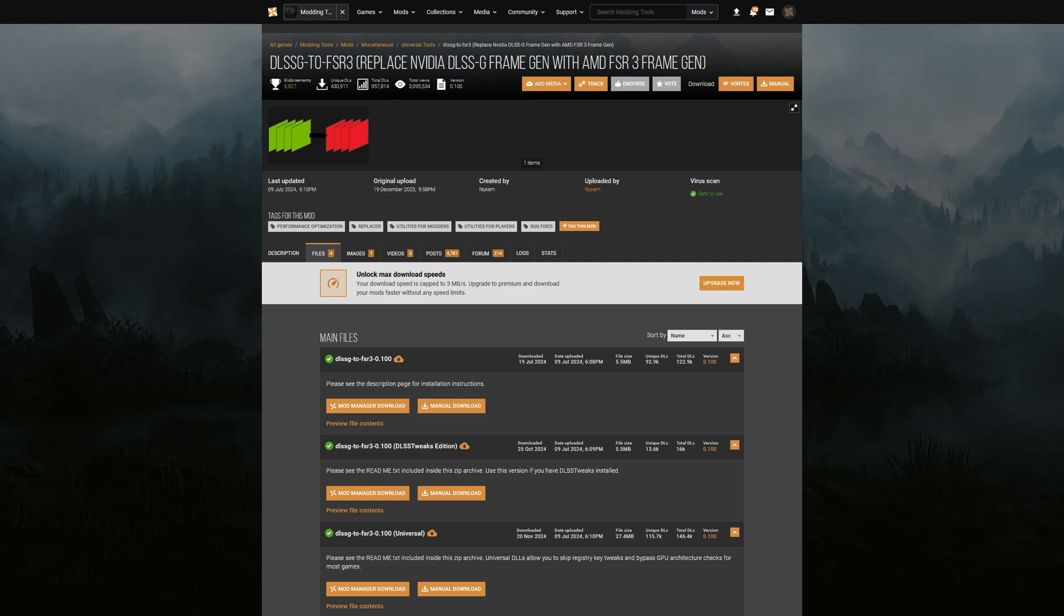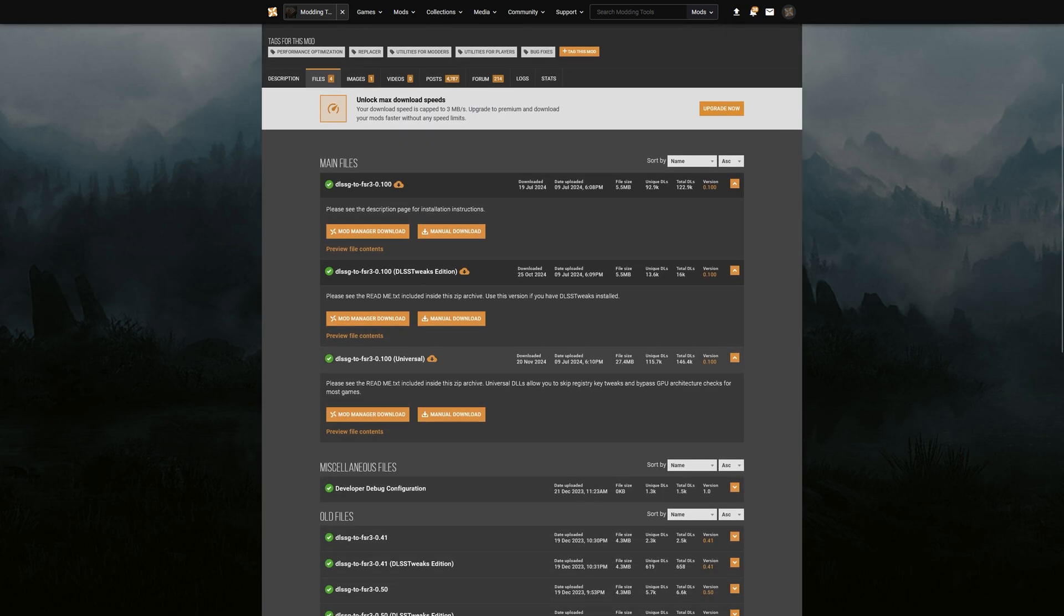My prediction for the frame gen mod was that it eventually would work and it probably wouldn't take a whole lot of time before it did. But as it turns out, it doesn't even need any change or update at all. I'm going to put a link in the description to this page where you come to download it.